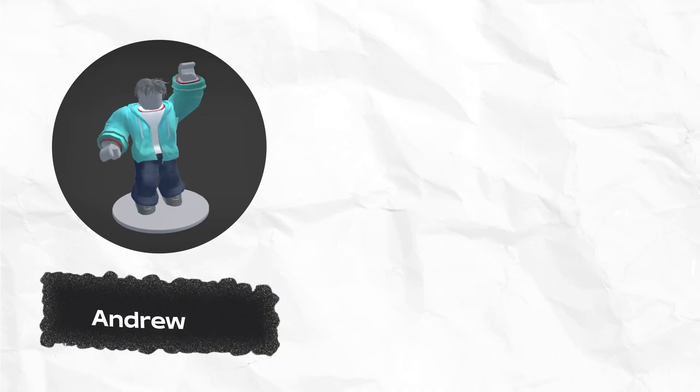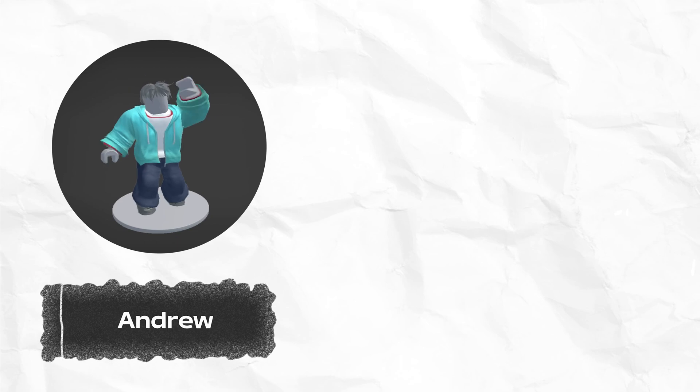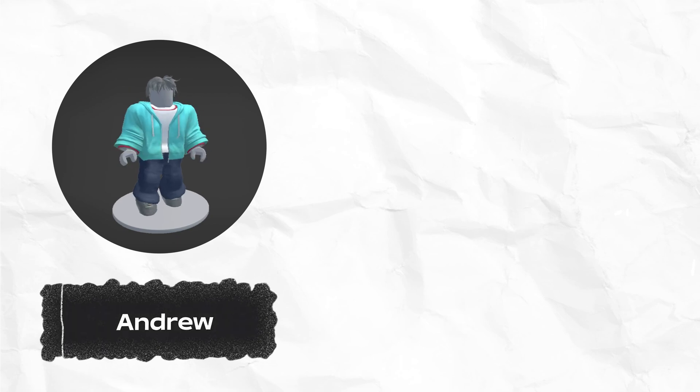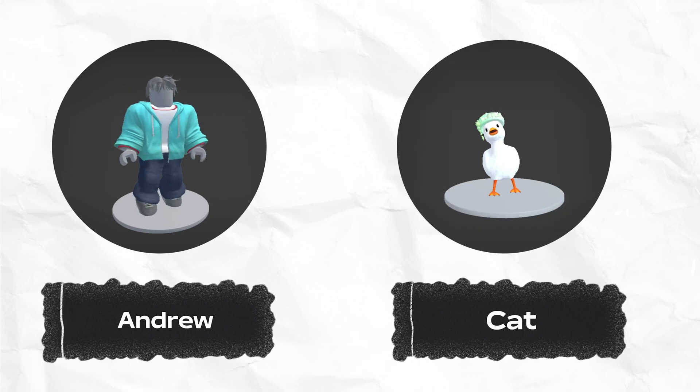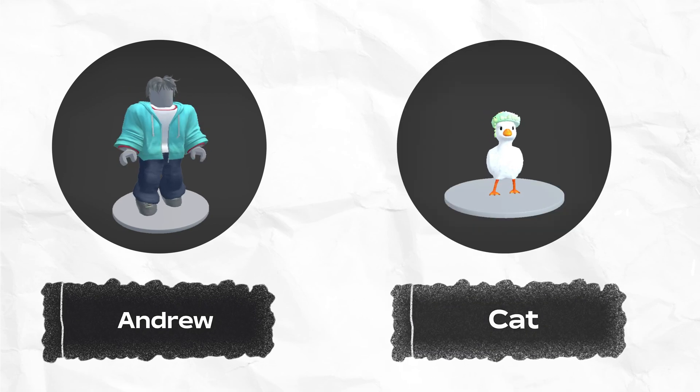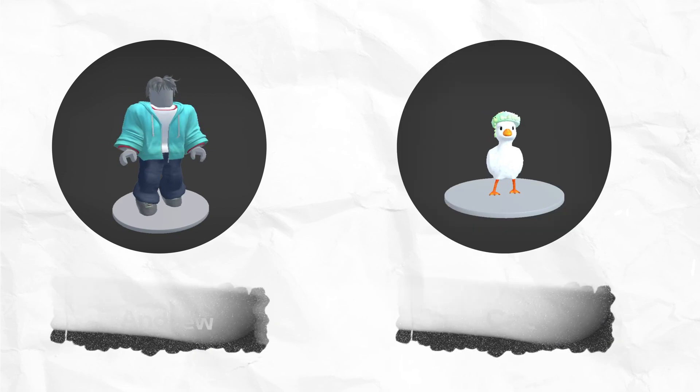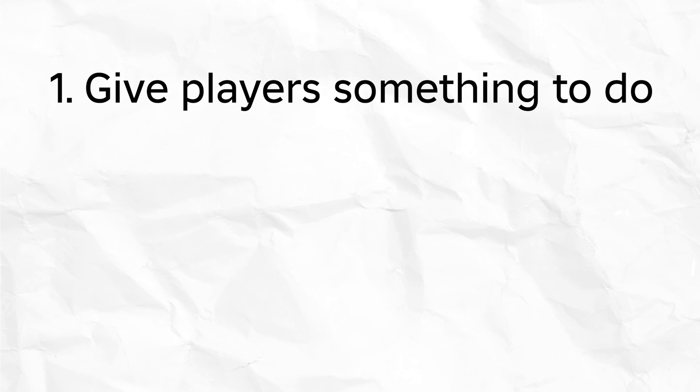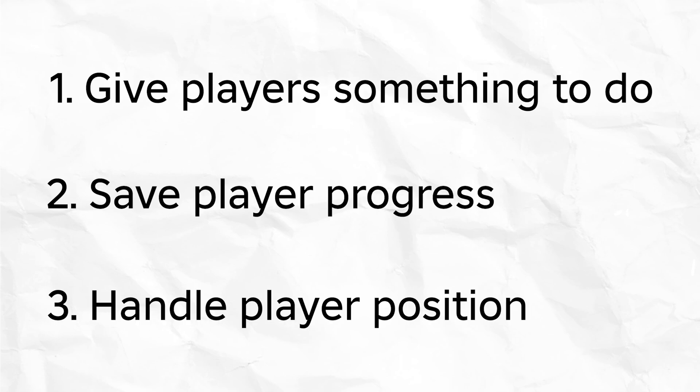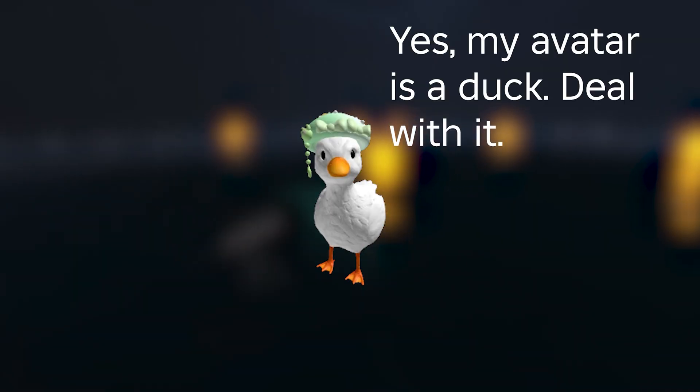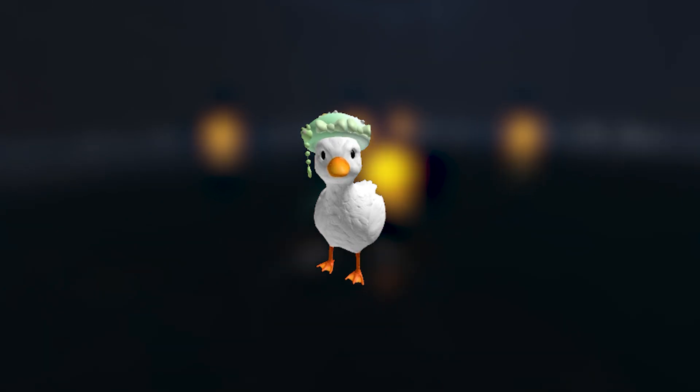Hey everyone, it's Andrew from Roblox. I'm here with my friend and colleague, Kat from Roblox. To build an MMO, Kat and I need to do three things: give players something to do, save player progress, and handle player position. Kat, before we get started, can you walk us through what an MMO is?